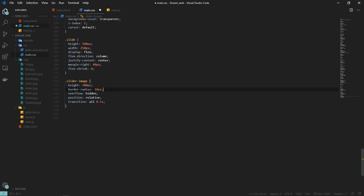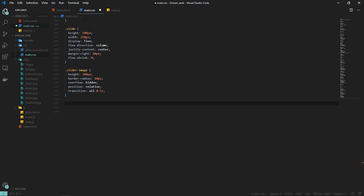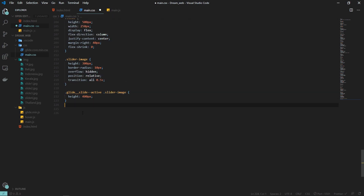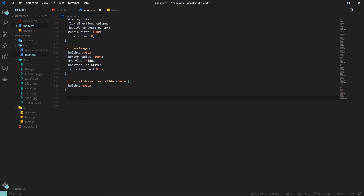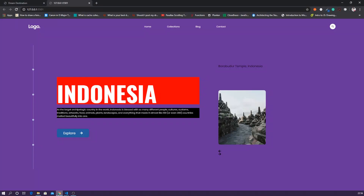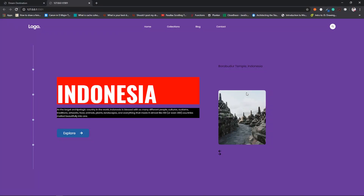The slide image has border-radius 10px and overflow hidden, making it a rounded rectangle. For the active slide, the height is increased to 400px, so only the active slide has a greater height. Inactive slides have a 300px height and the active one has 400px. For the image itself, height is 100% and object-fit is set to cover, so now we can see the first slide.